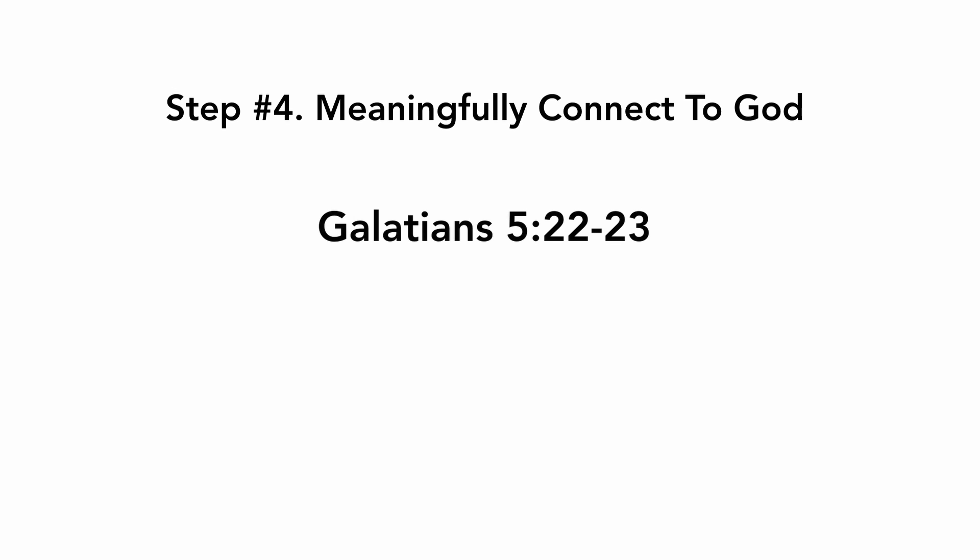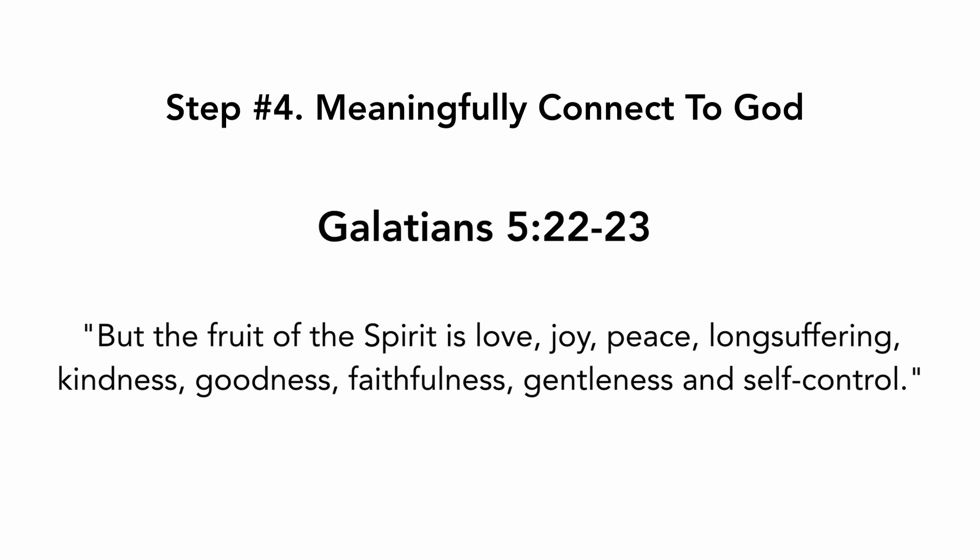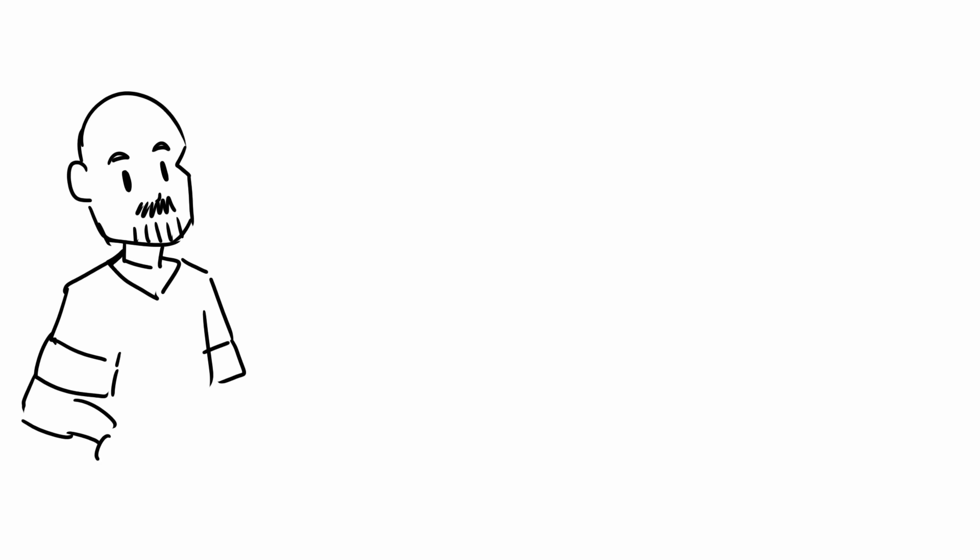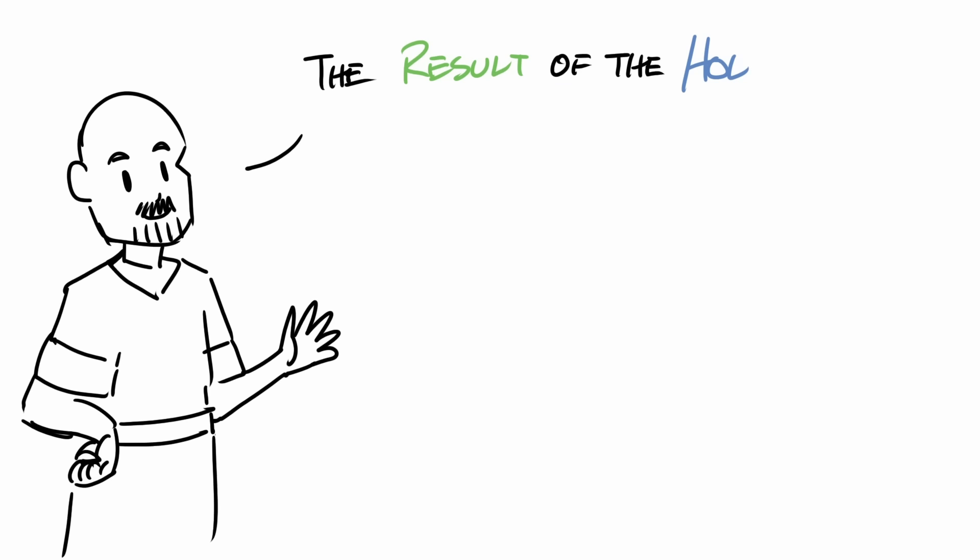Step number four, meaningfully connect to God. Galatians chapter 5, verses 22 to 23: But the fruit of the Spirit is love, joy, peace, long-suffering, kindness, goodness, faithfulness, gentleness, and self-control.